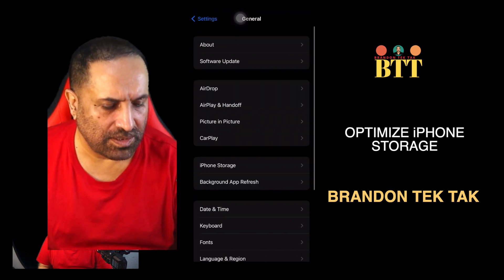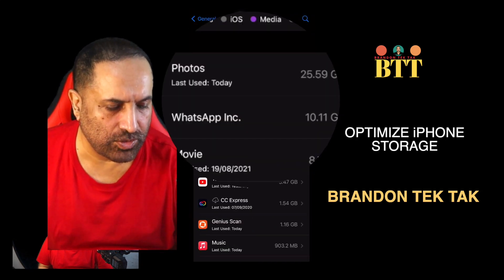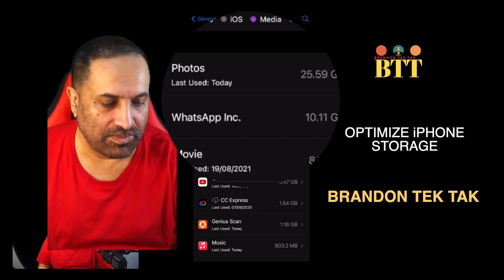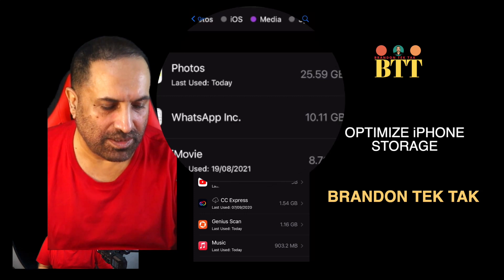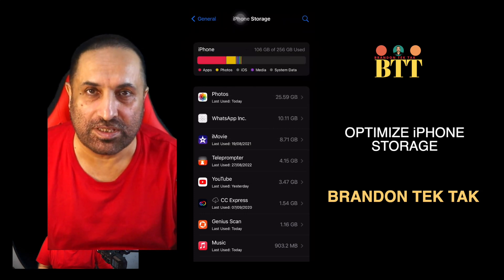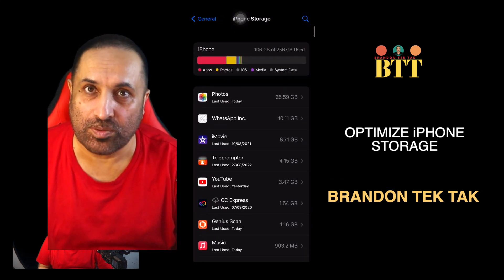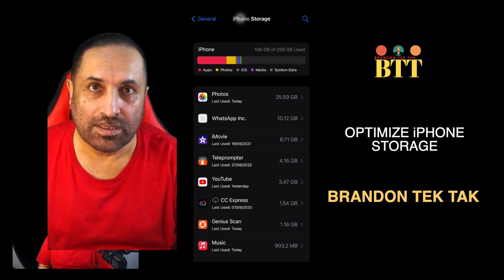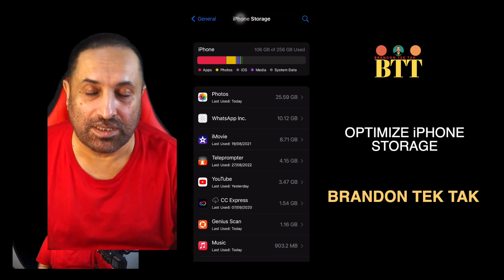After that, go to Phone Storage. This will exactly show you what applications are using how much memory. In my case, Photos is using 25 GB, WhatsApp is using 10.11 GB, and iMovies is using 8.71 GB. All the applications listed here show how much memory they are using — that is the size of the application plus the data that the application is using.